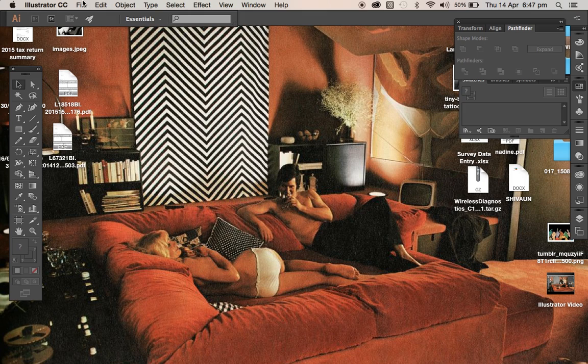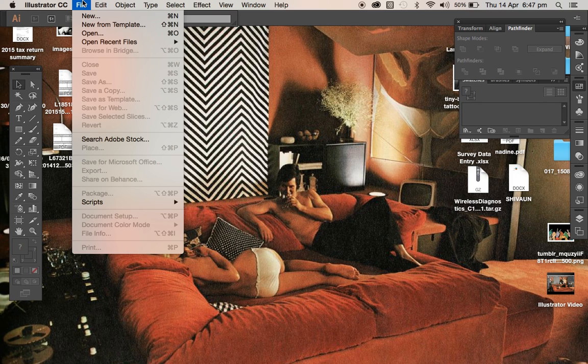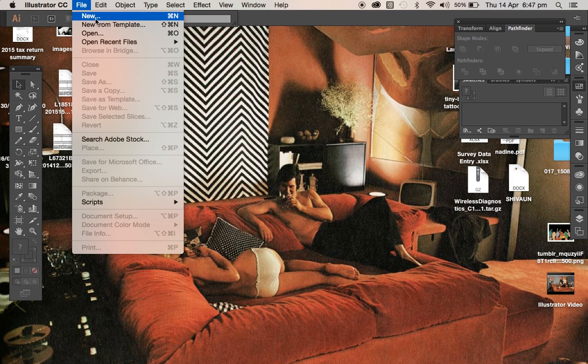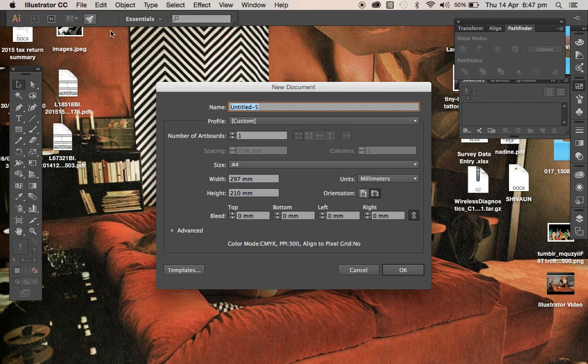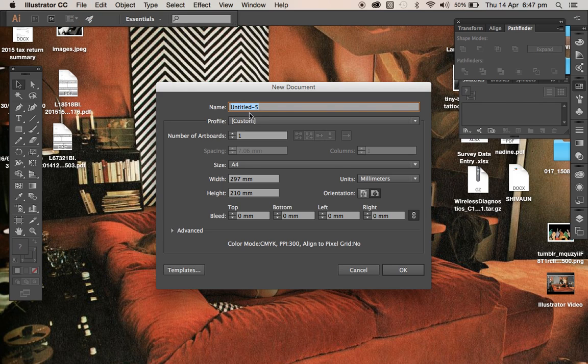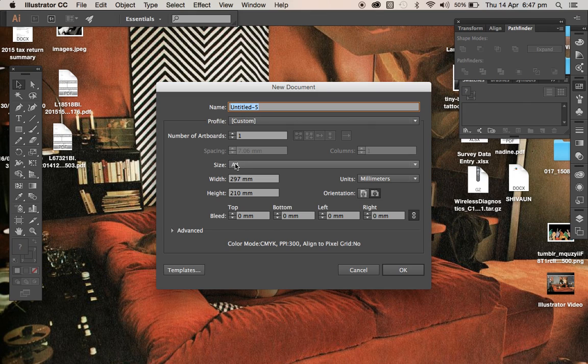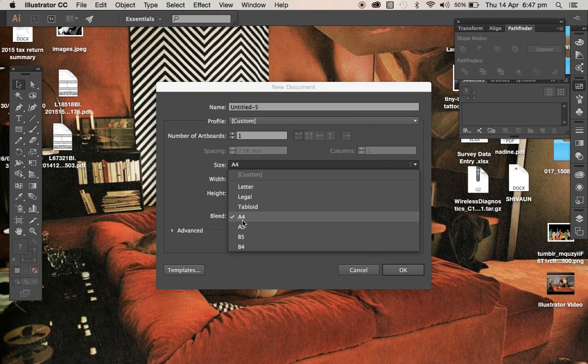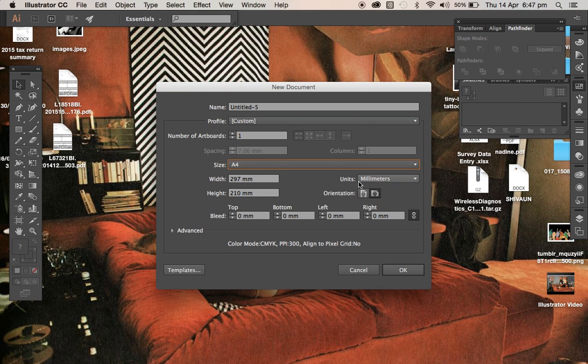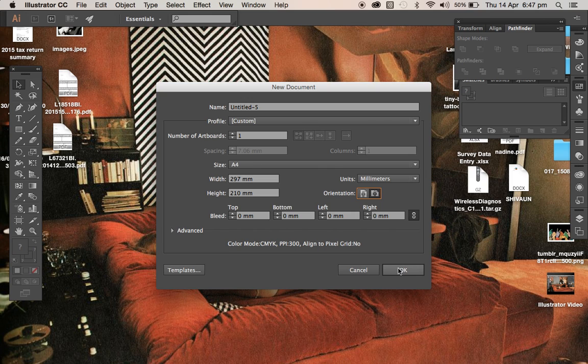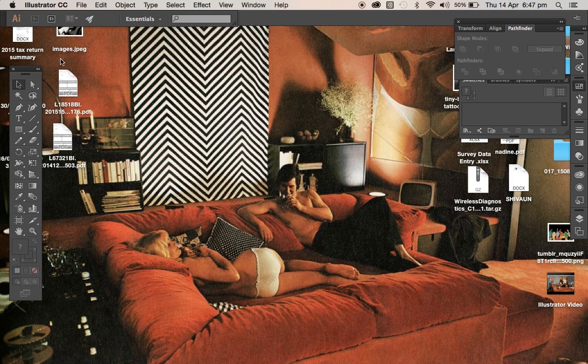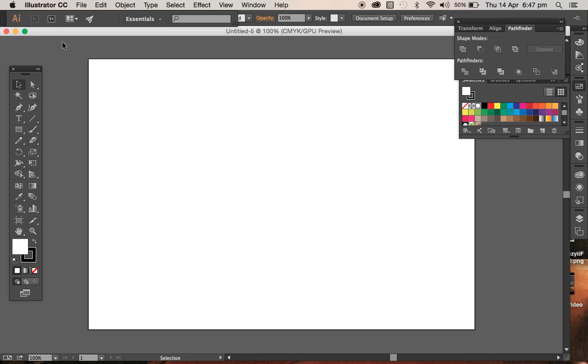First we need to open up a new artboard, so we go into file, new. Then everything else is custom. For size, you want it to be A4, just adjust that, and also the site orientation. I just prefer working that way. Then we select OK.